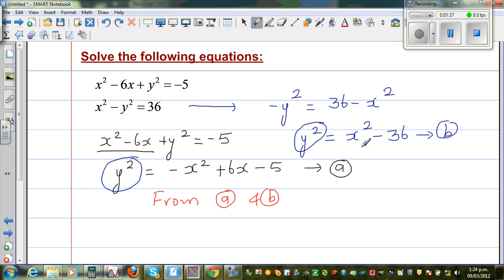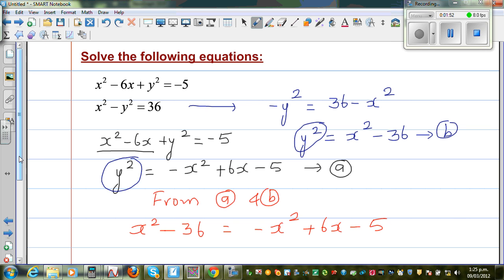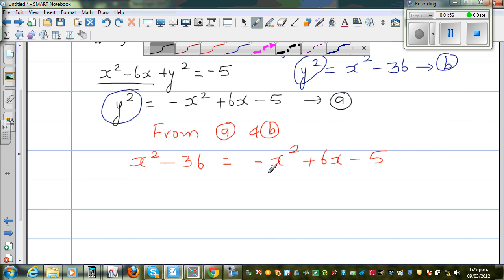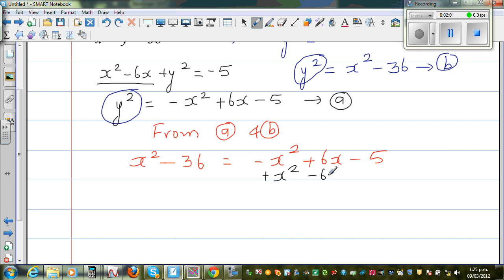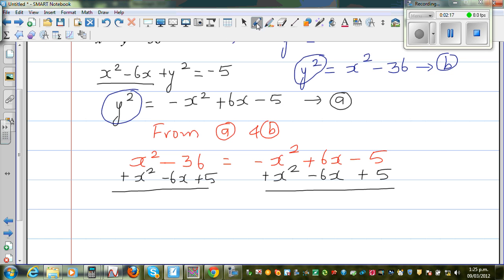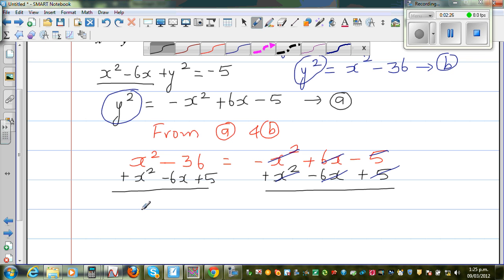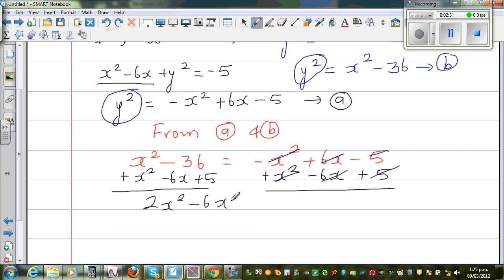From a and b, I can equate the two expressions: x squared minus 36 is equal to negative x squared plus 6x minus 5. Now I want to make it a quadratic equation. I'm going to add x squared to both sides, take away 6x, and add 5. The negative x squared and positive x squared cancel. This has become a quadratic equation: 2x squared minus 6x minus 31 is equal to 0.